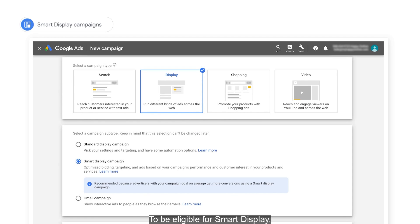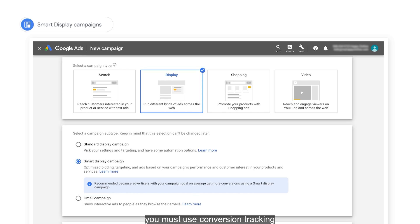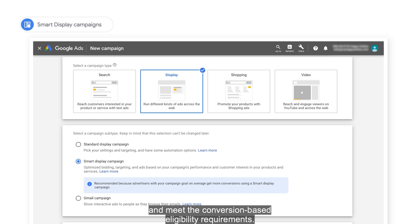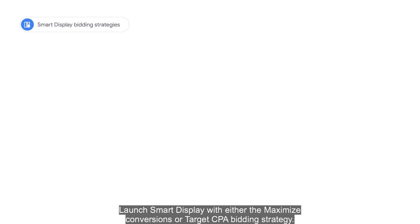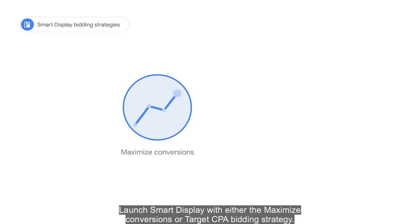To be eligible for Smart Display, you must use conversion tracking and meet the conversion-based eligibility requirements. If Smart Display is an option in your account, start your display strategy there. Launch Smart Display with either the Maximize Conversions or Target CPA bidding strategy.